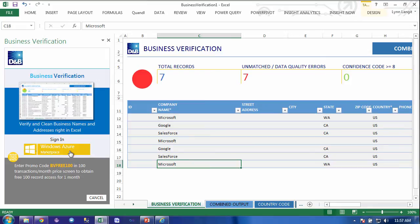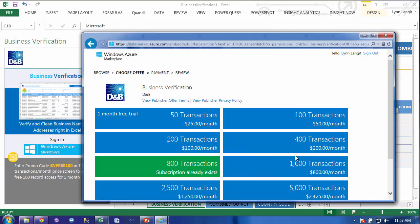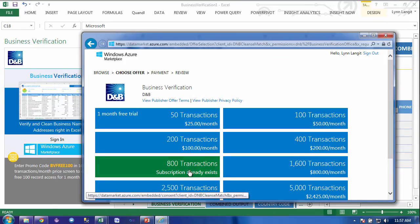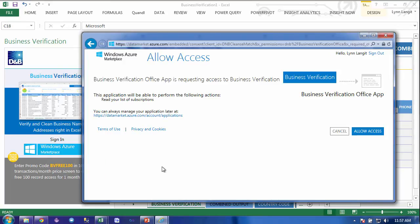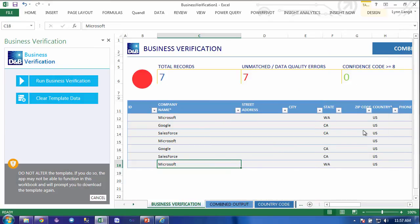Next, I have to log into the Windows Azure Marketplace, because this is a service that D&B is sampling for you for 100 customers per month — but ultimately they're selling this, so you'd have to pay for it. We're going to sign in. For you, you would go to the 100 records per month option and put in this code. Because I already have my subscription, mine's already green. You'd click here, copy this code into the next dialog. For me, I'm just selecting my subscription, and then it's as simple as clicking Run Business Verification.